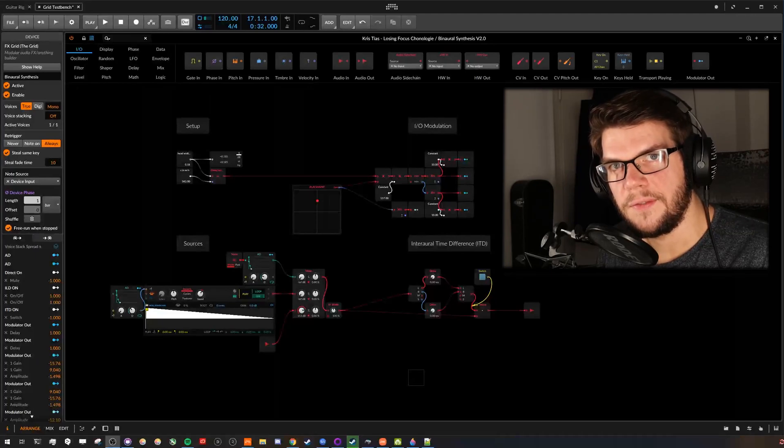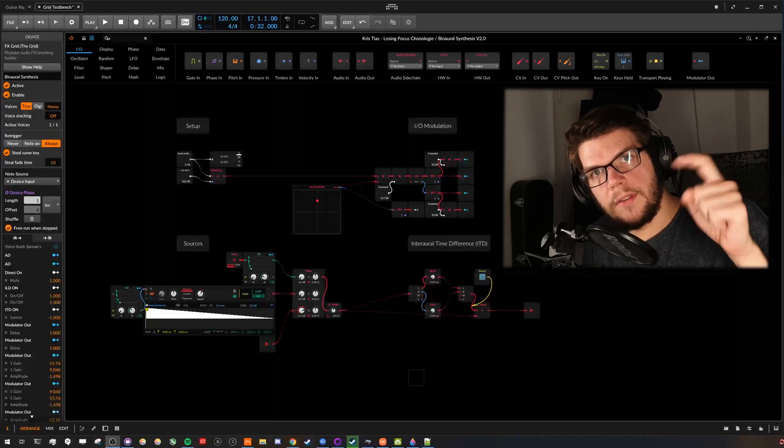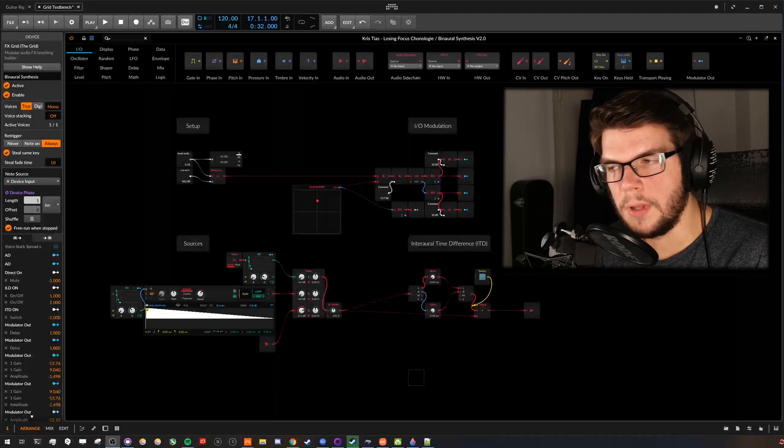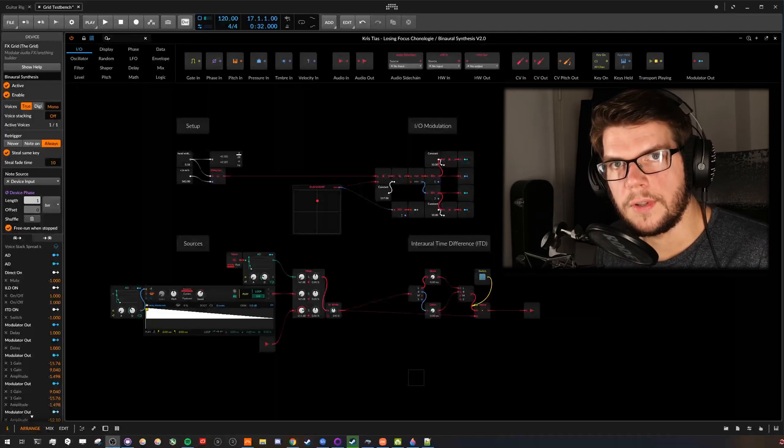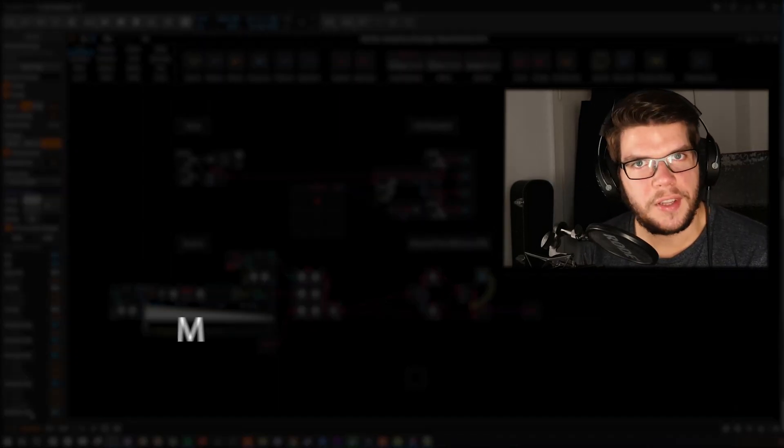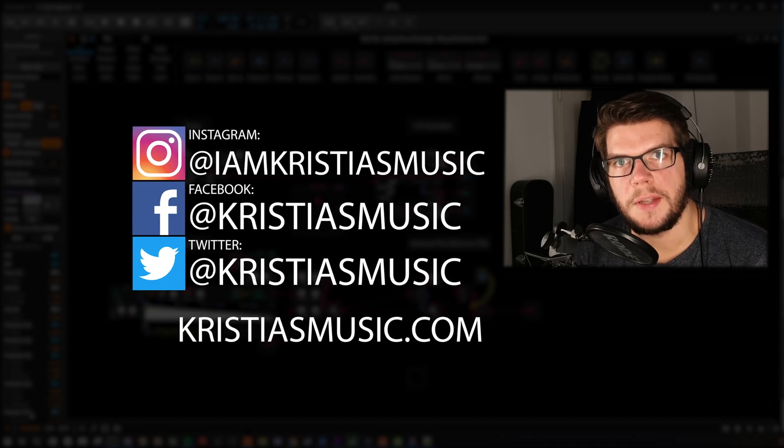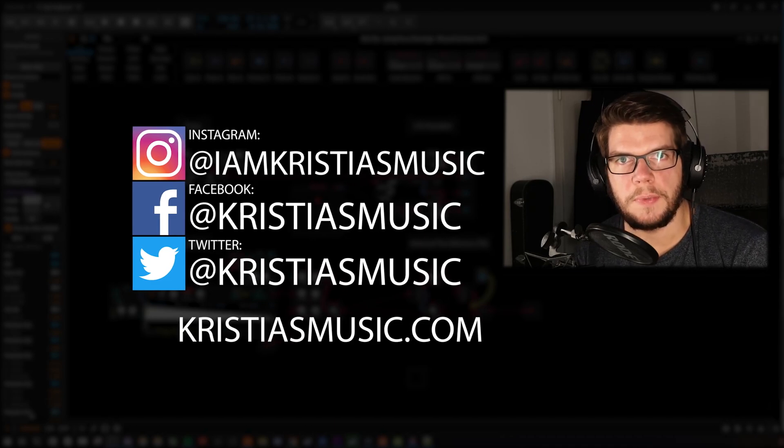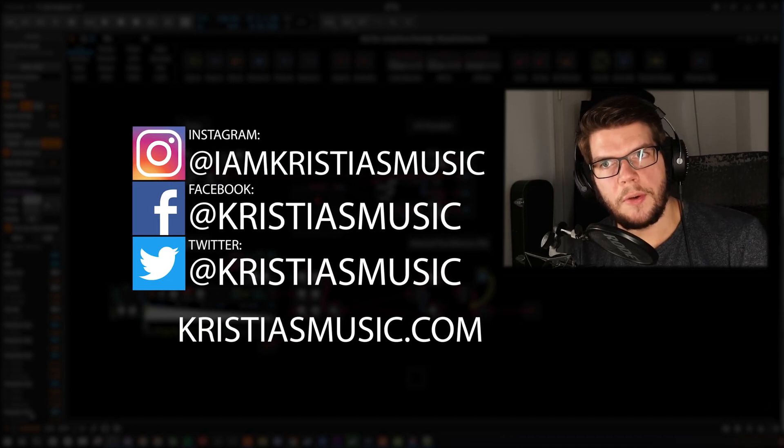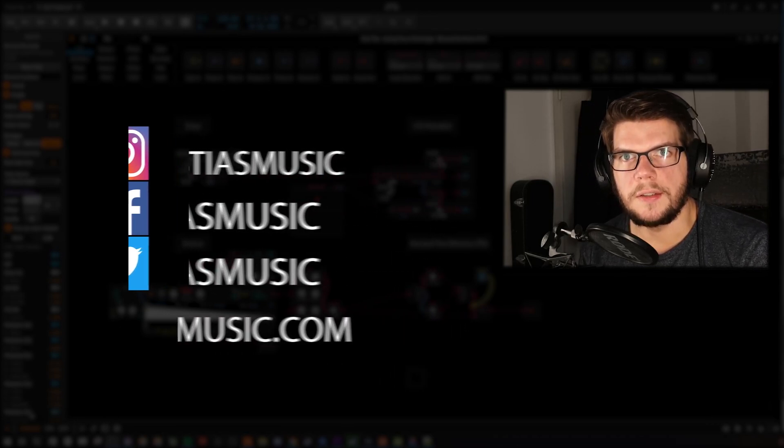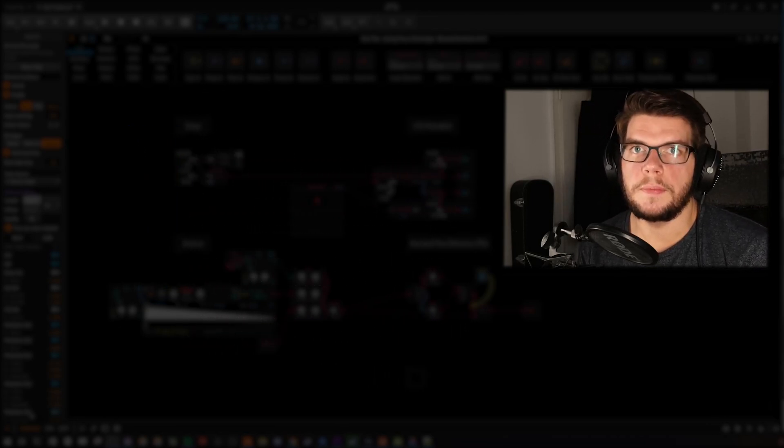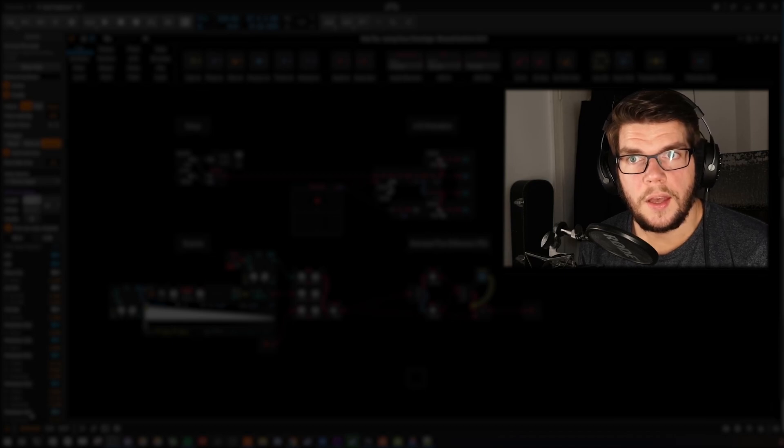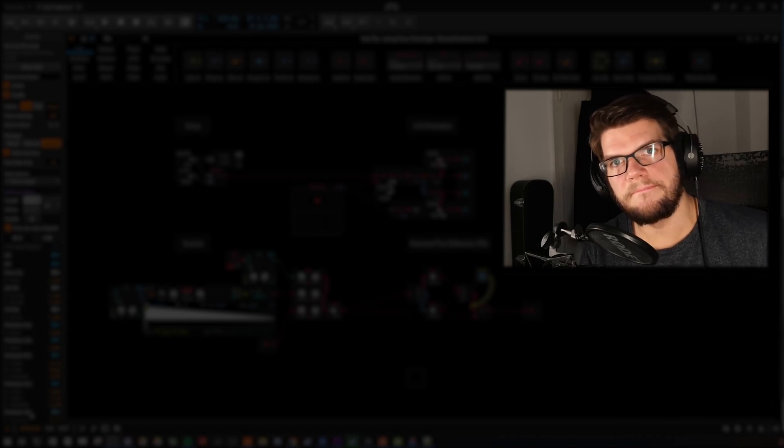I think that's it for this video. I will put the download link in the description below. So you can tweak around and play around with this patch. If you have any questions I'm happy to help. Hit me up on Instagram or any other social media platform. Let me know in the comments down below what you think about this patch. And please give this video a thumbs up if you learned something new. And consider subscribing. Bye for now.